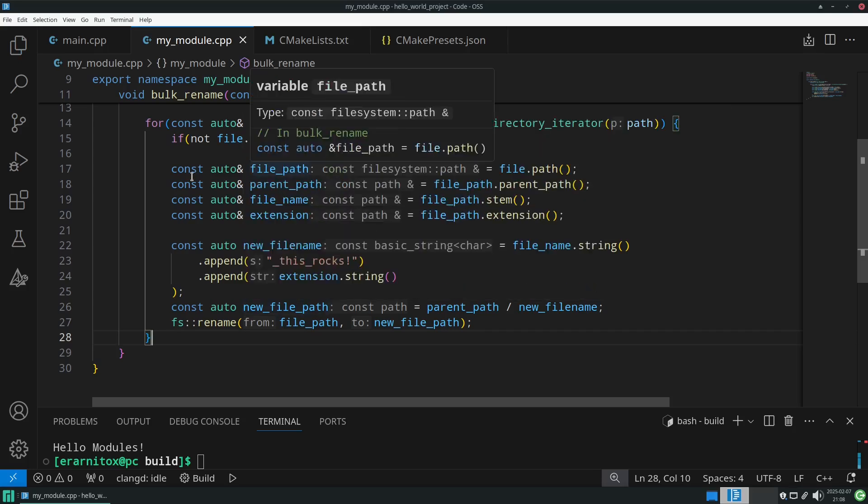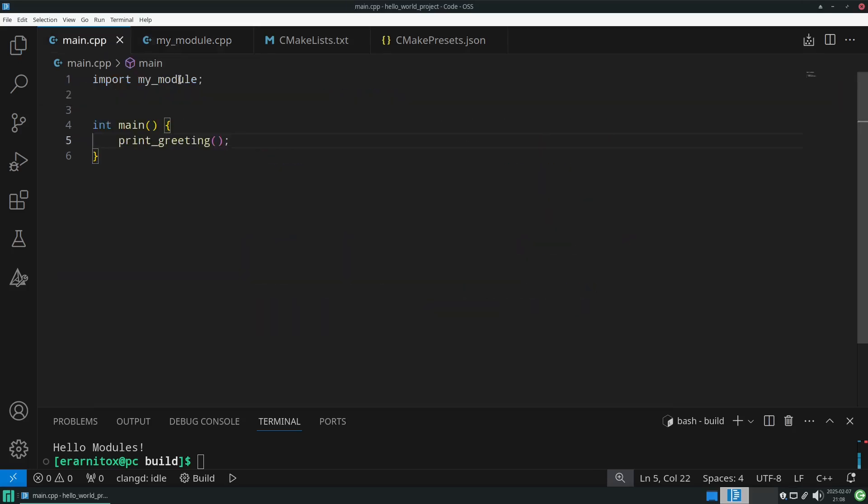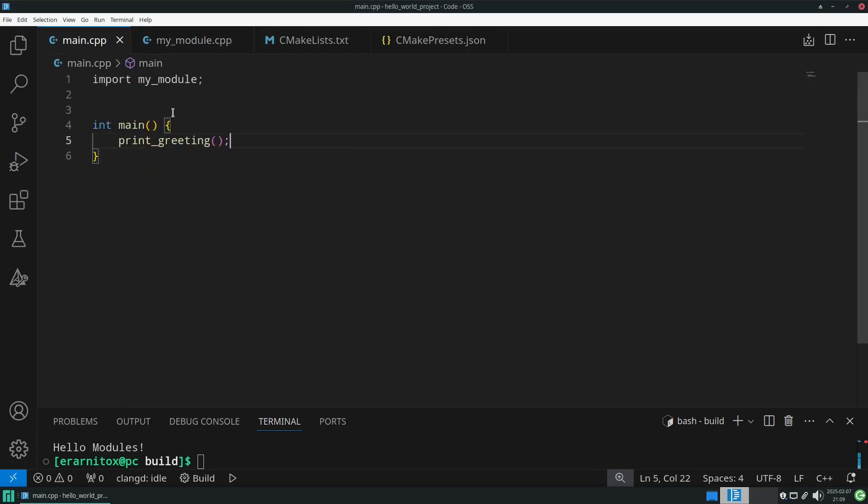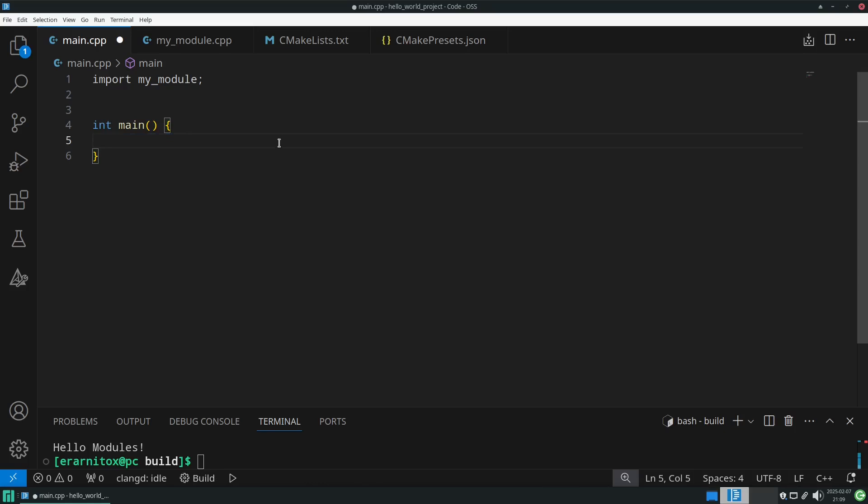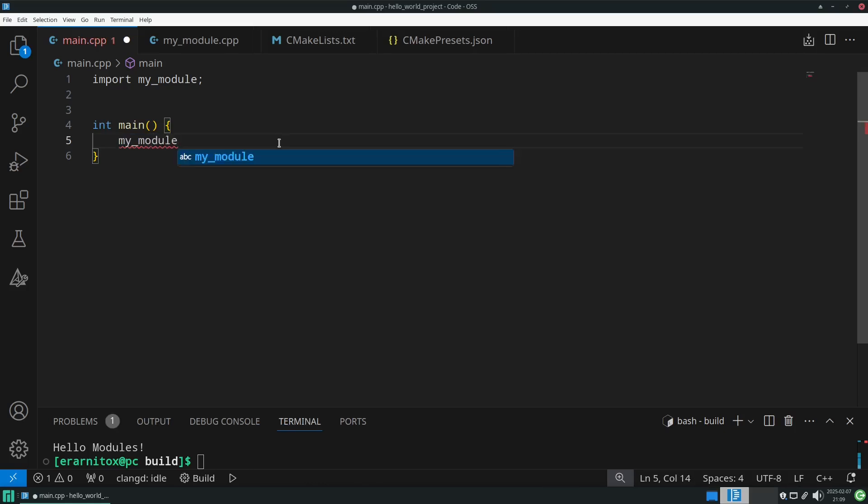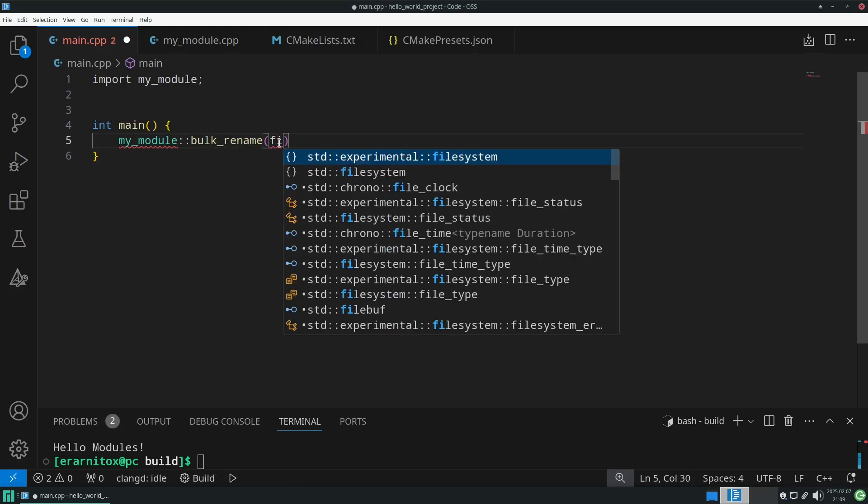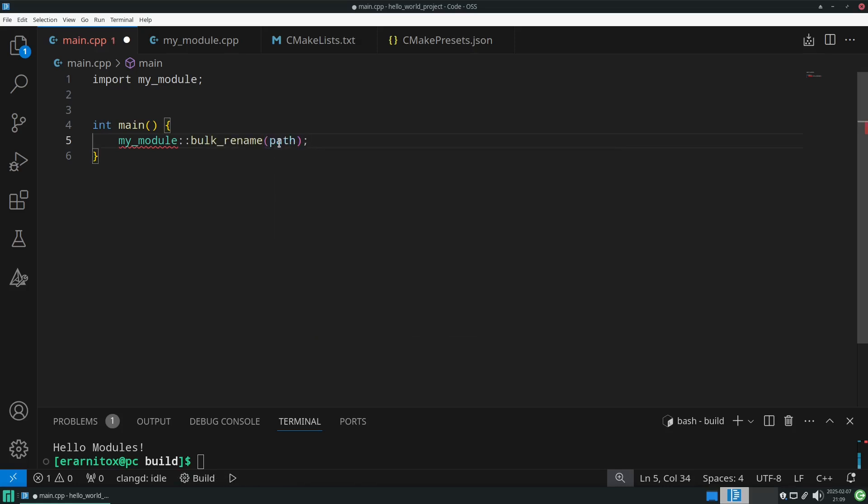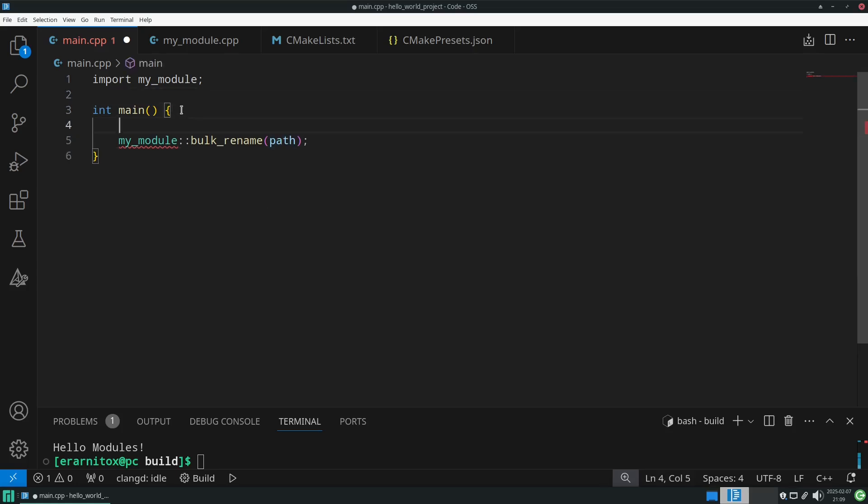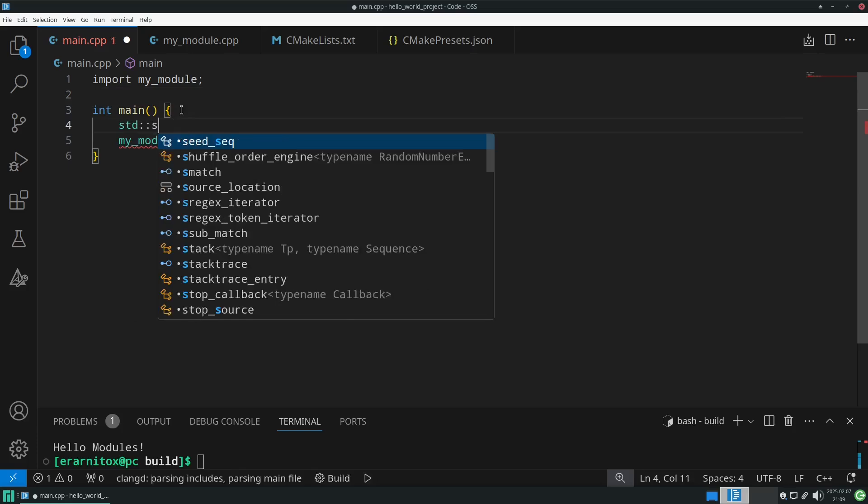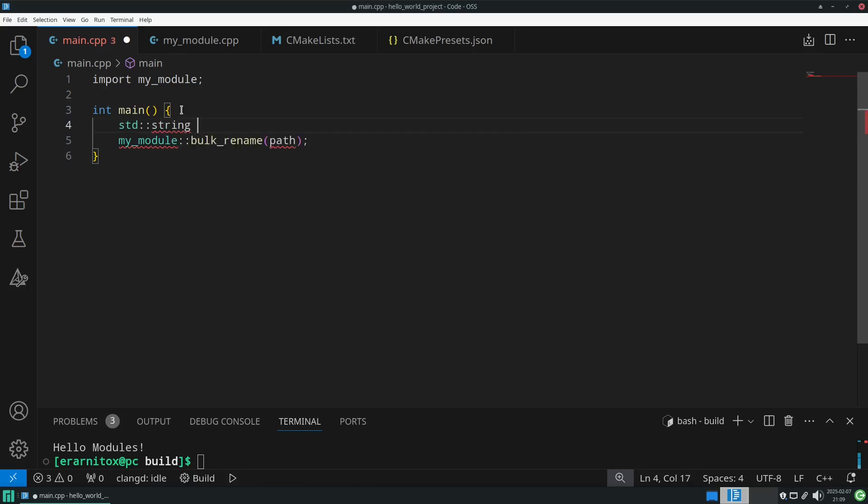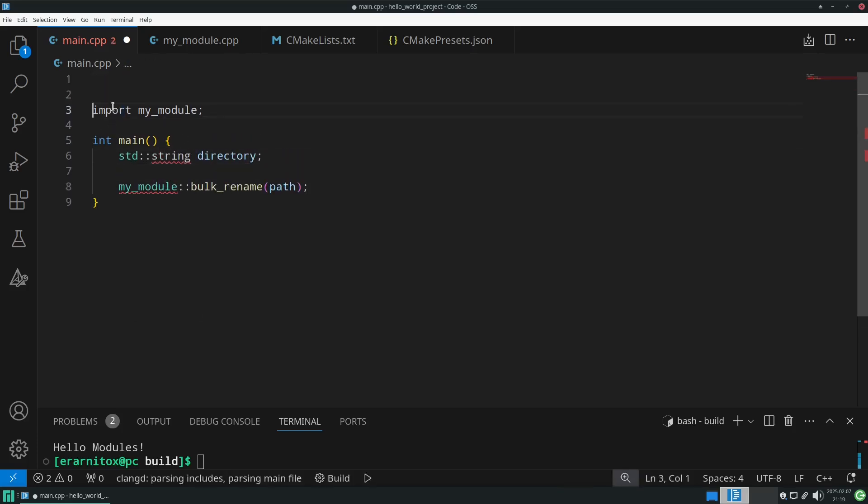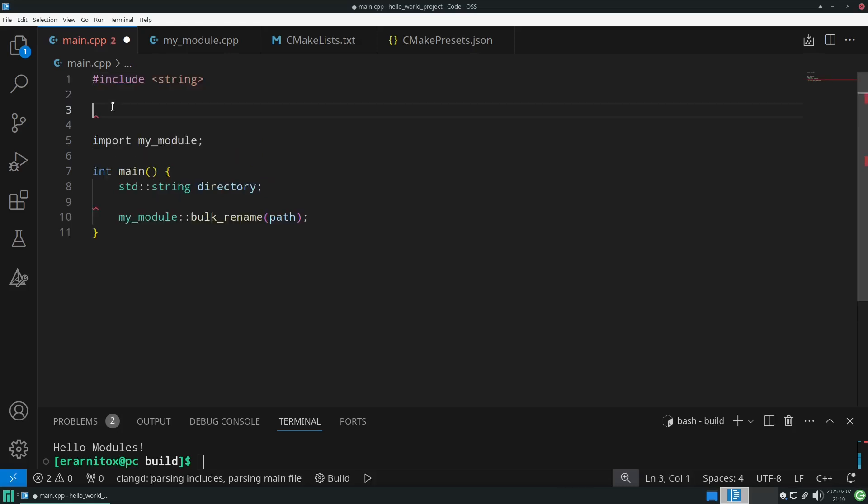Let's see how we would use it. Import my module, this is still right. We have removed the greeting, so this won't work anymore. We can now just write my module - remember we have created a namespace - and then inside of that namespace we have bulk_rename. And this takes in a path, and this path is not defined yet, so we would need to define it. I would like to read it in from the user also. We didn't make the string and everything part of our module, so we need to include it again.